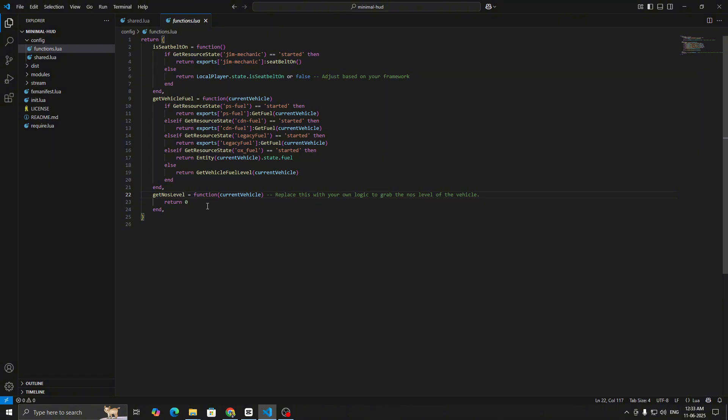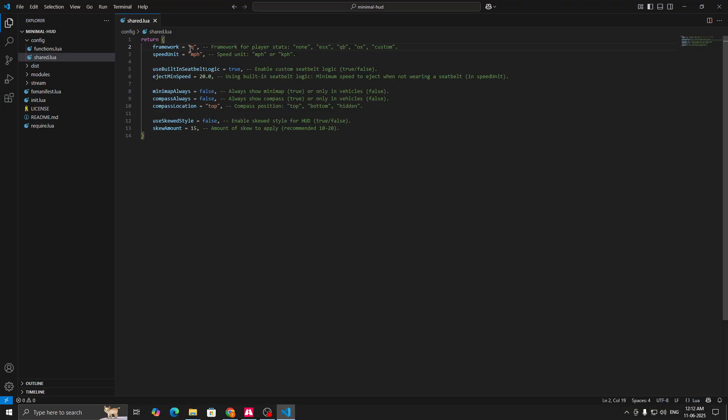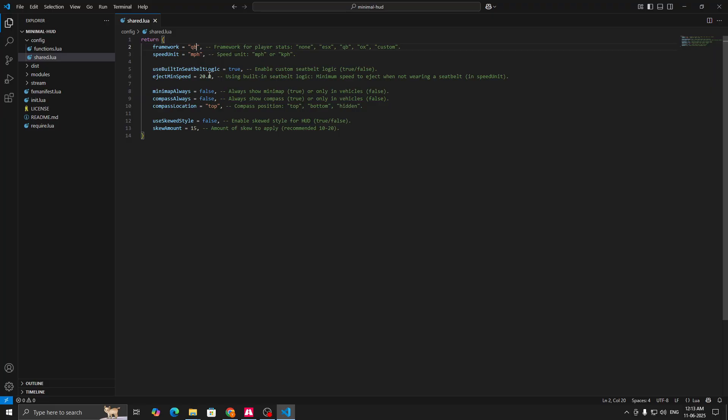This is the basic config framework. As we are using QB, we will type QB. Speed unit according to your choice, MPH or KPH. Use built-in seatbelt logic - if you want to use the QB seatbelt logic make this true, if you want to use external make this false. Then minimum ejection speed you can customize it here. If you want to show minimap always, then make it true. If you want it only in vehicles, keep it false. Same for the compass, true and false, and compass location you can set it to top, bottom, or hidden.